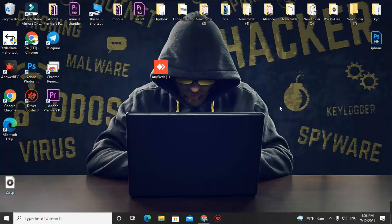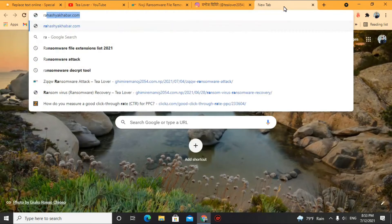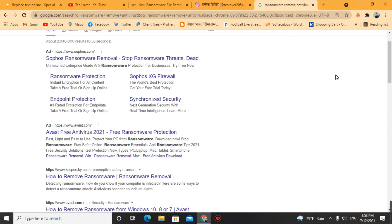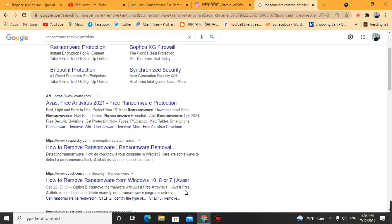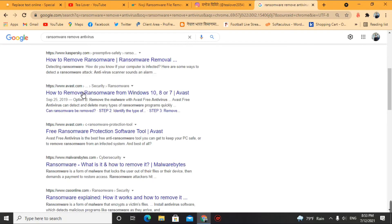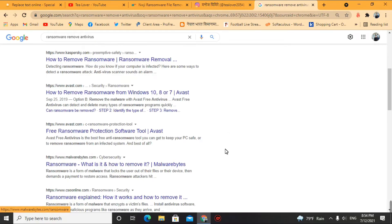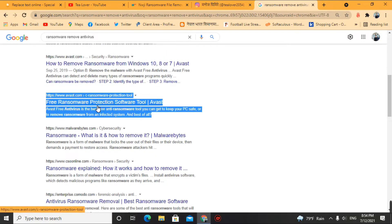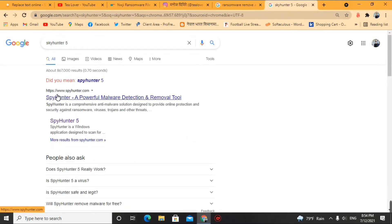After saving the file with the IP removed, download a powerful antivirus. Search for 'ransomware removal antivirus' and you will find a number of options. I suggest using Kaspersky Quick Heal or Malwarebytes — these are more powerful than Avast. There is also SpyHunter 5, which you can use to remove viruses. Alternatively, the best option is to format your computer and the virus will be completely gone.